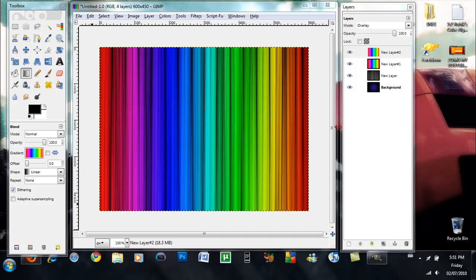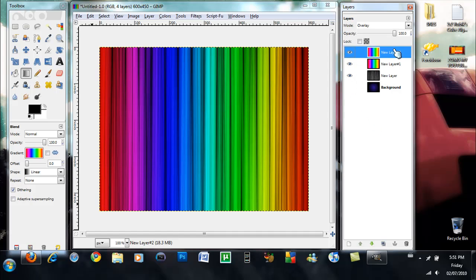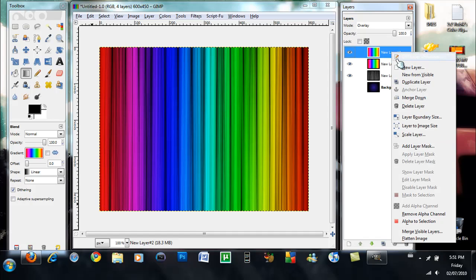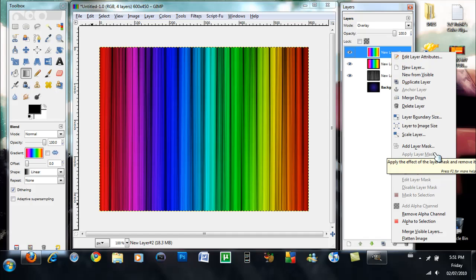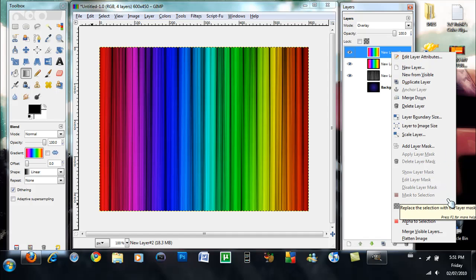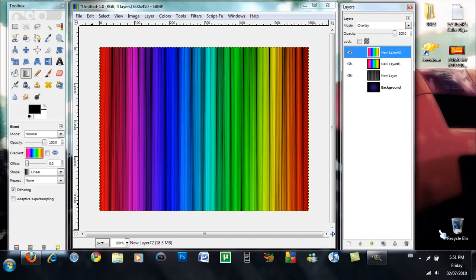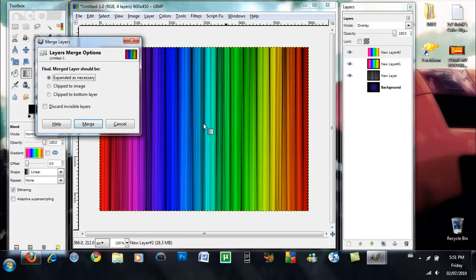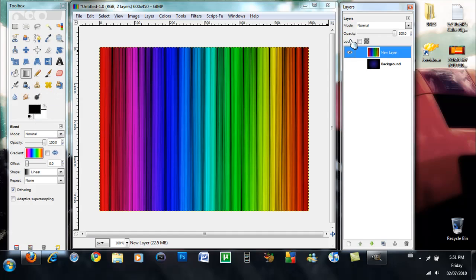So now what you want to do is you want to unclick the eye on the background and then left click on the very top layer and hit merge all visible layers. Merge visible layers and then hit merge, and then this will be merged, and then you can recheck the eyeball on the background.